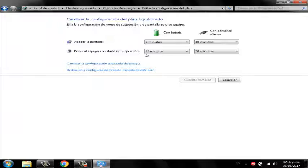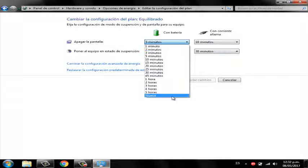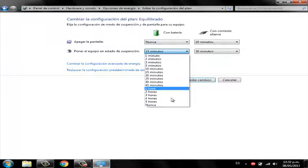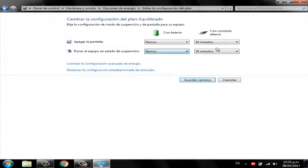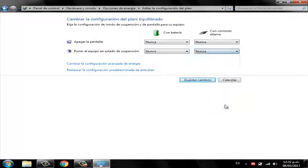In all boxes you will set to never, so that the screen will never turn off. And press the button to save changes.